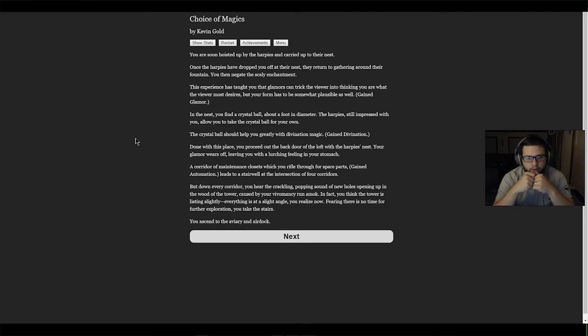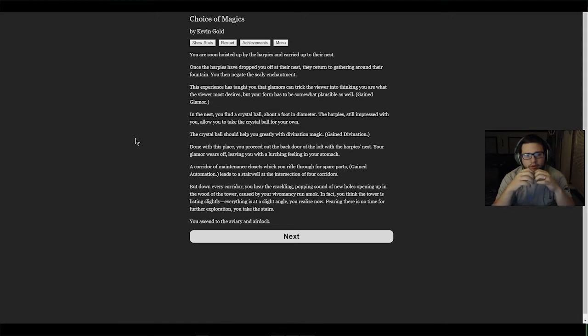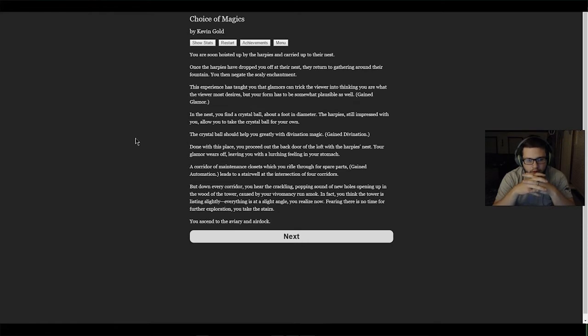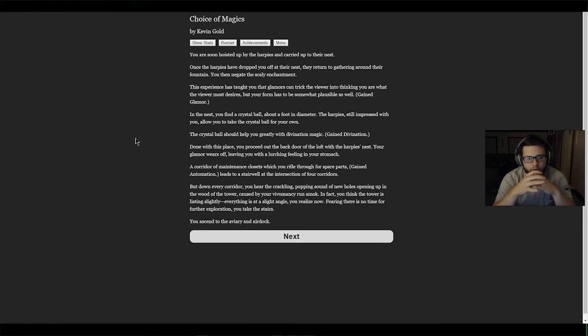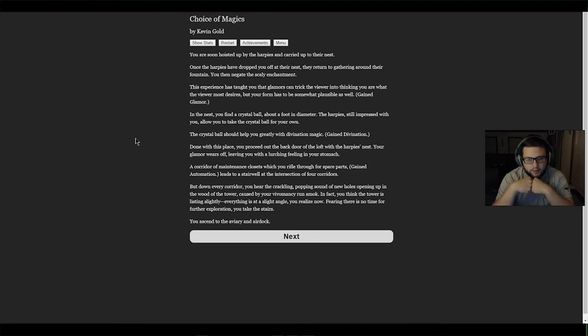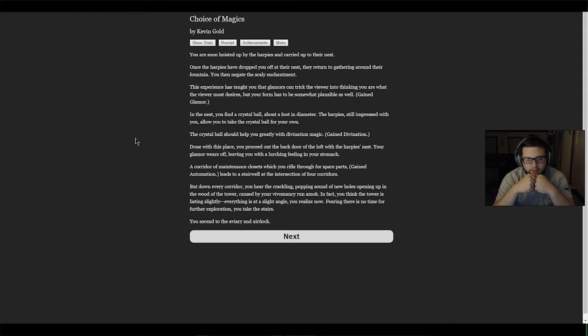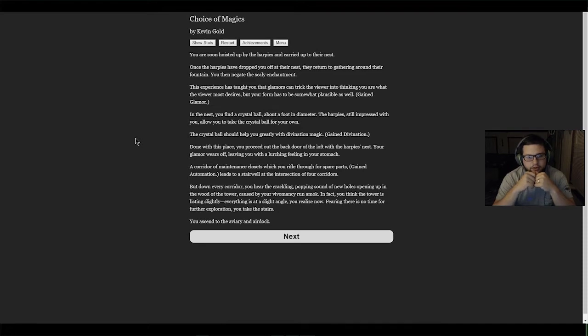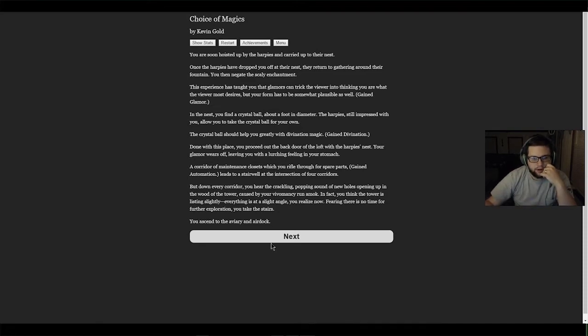Done with this place, you proceed out the back door of the loft with the harpies' nest. Your glamour wears off, leaving you with a lurching feeling in your stomach. A corridor of maintenance closets, which you rifle through for spare parts - gained automation - leads to a stairwell and the intersection of four corridors. Down every corridor you hear a crackling popping sound of new holes opening up in the wood caused by your vivomancy run amok. The tower is listing slightly, everything is at a slight angle. Fearing there is no time for further exploration, you take the stairs and ascend to the aviary and air dock.